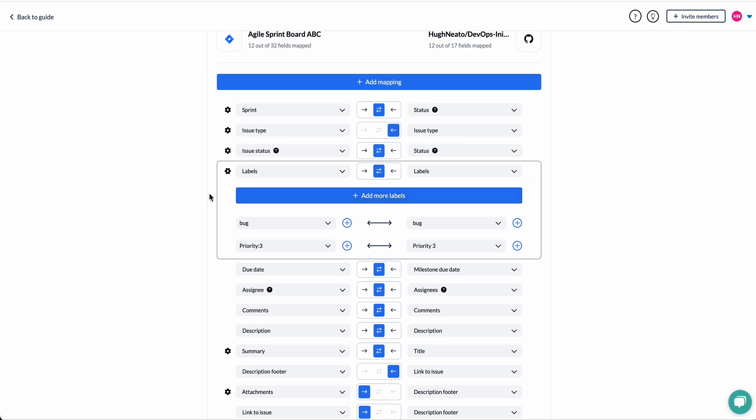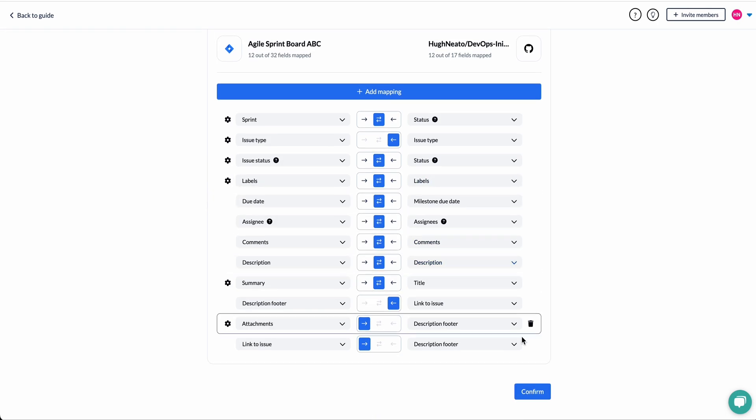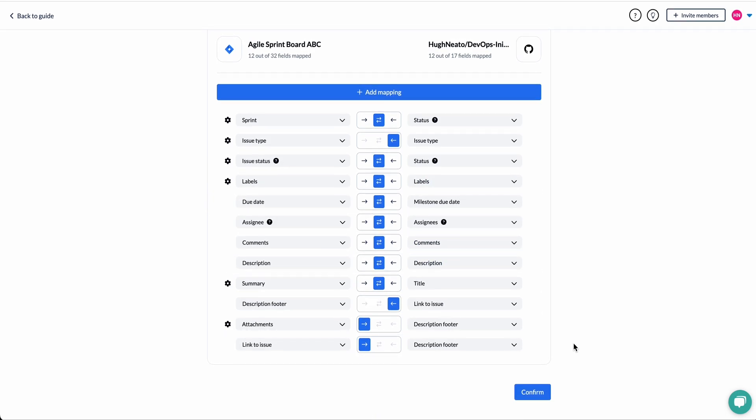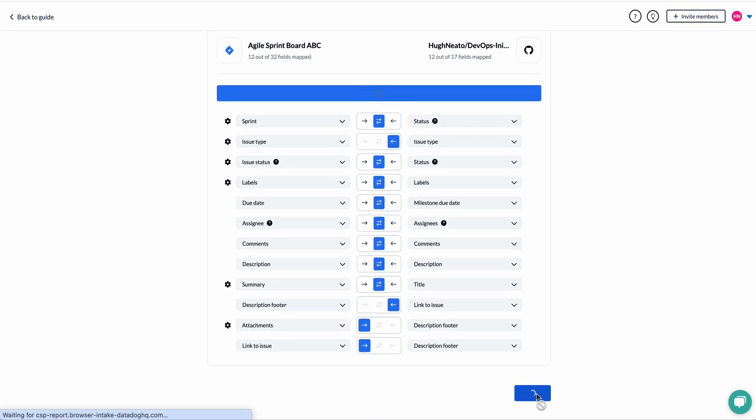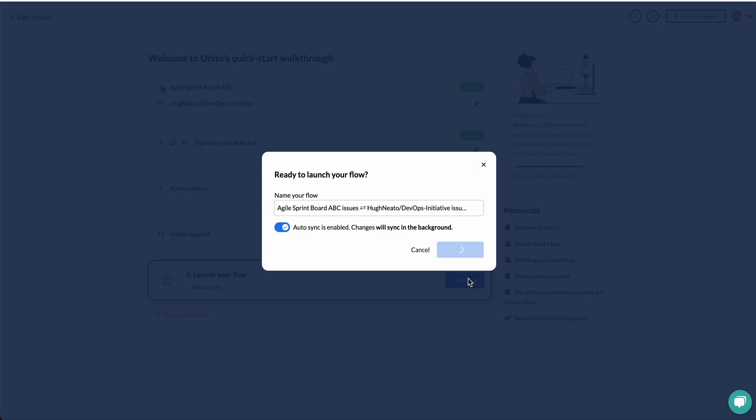Just so that if the status or the label changes, Unido knows to update them accordingly. Now I'll launch my flow. Click this button here.